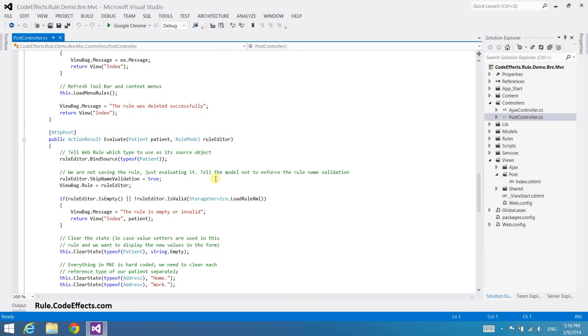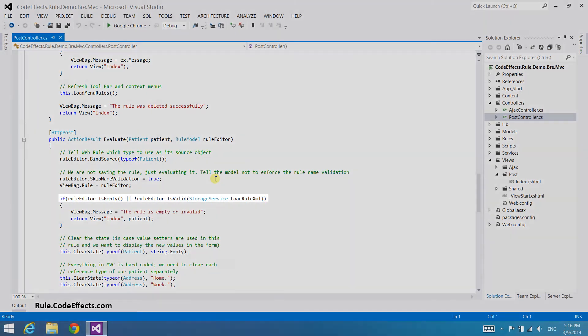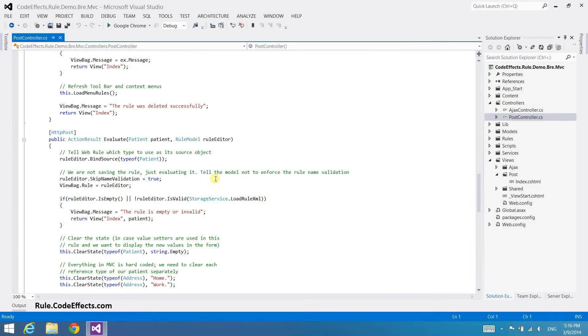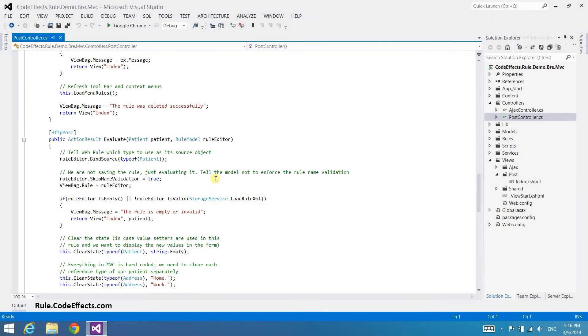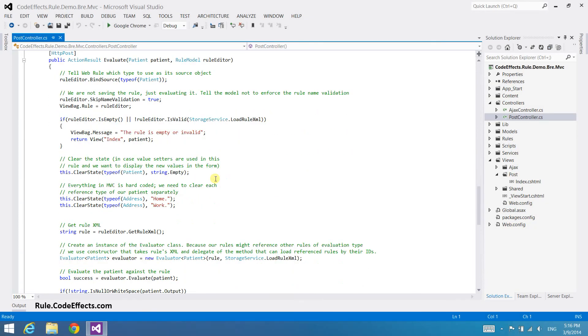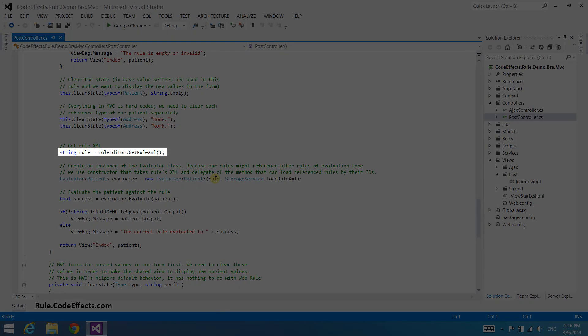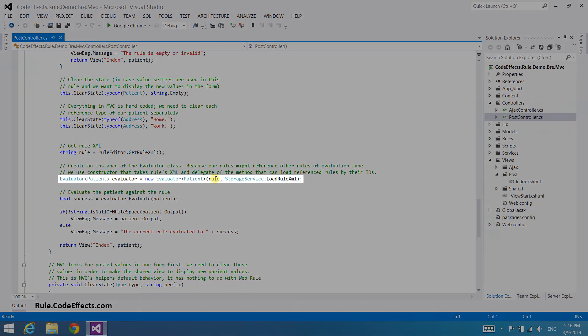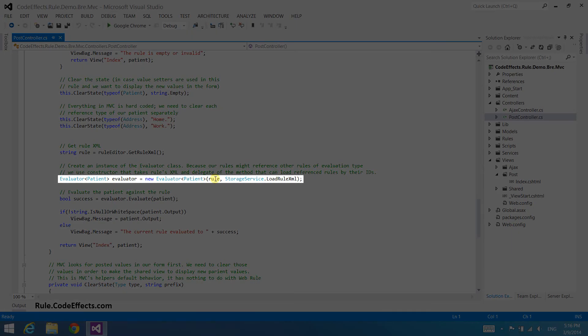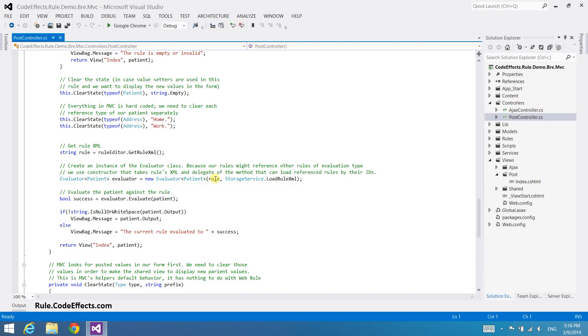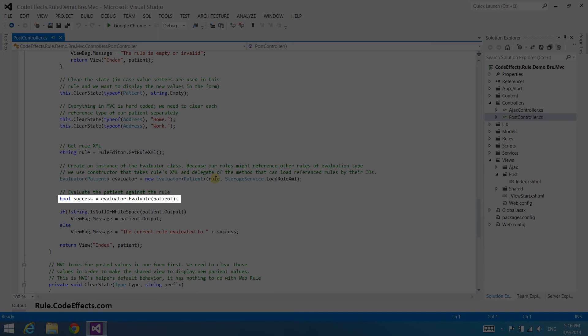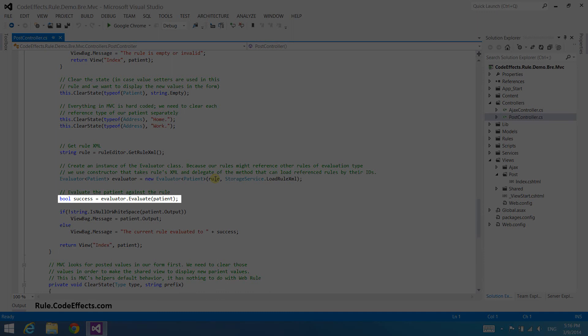It is necessary to then check if the rule editor actually contains a rule and that this rule is valid. WebRule validates all rules automatically. We just need to check the return value of the isValid method to see if our current rule will pass validation. The XML representation of the current rule is retrieved by calling the getRuleXML method of WebRule. Next you create an instance of WebRulesEvaluator and finally we evaluate the rule against the instance of our source that has passed this action as a parameter by MVC and check the result.